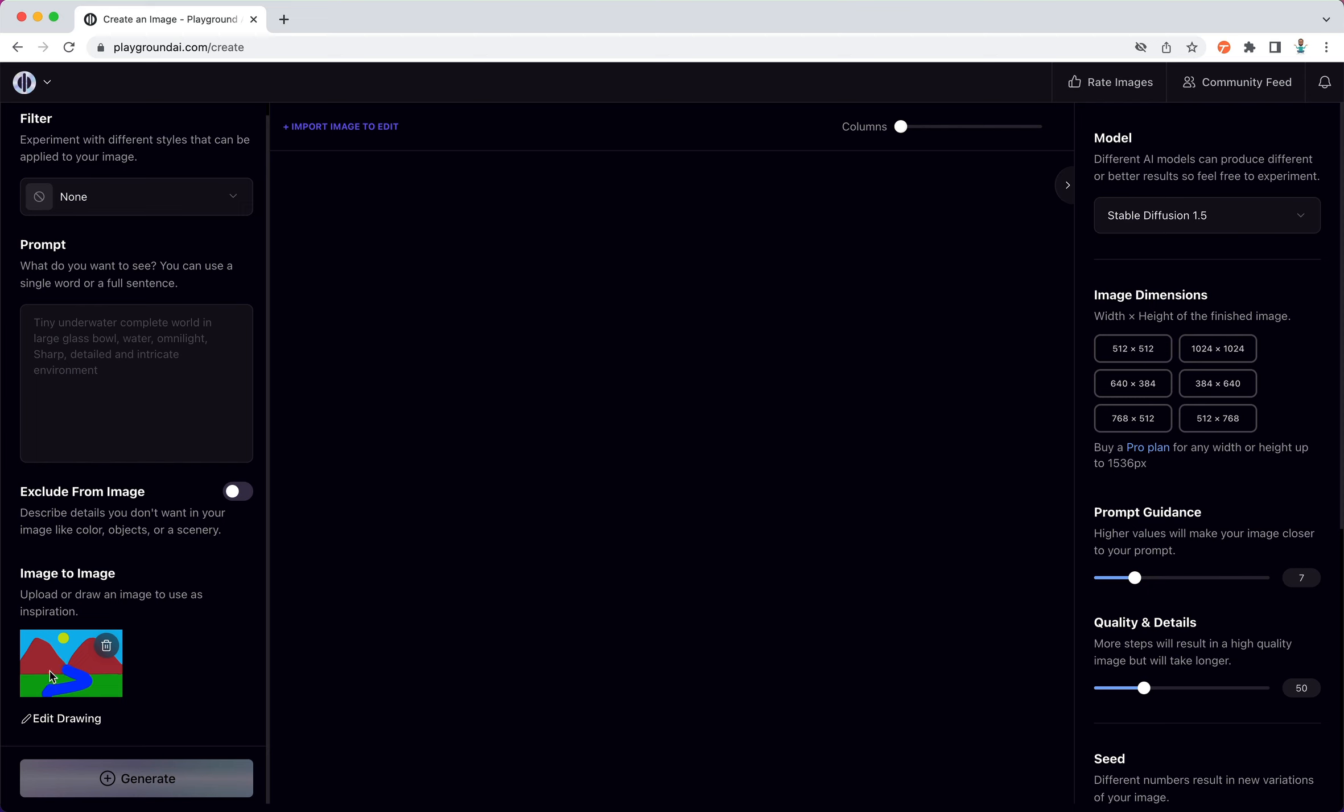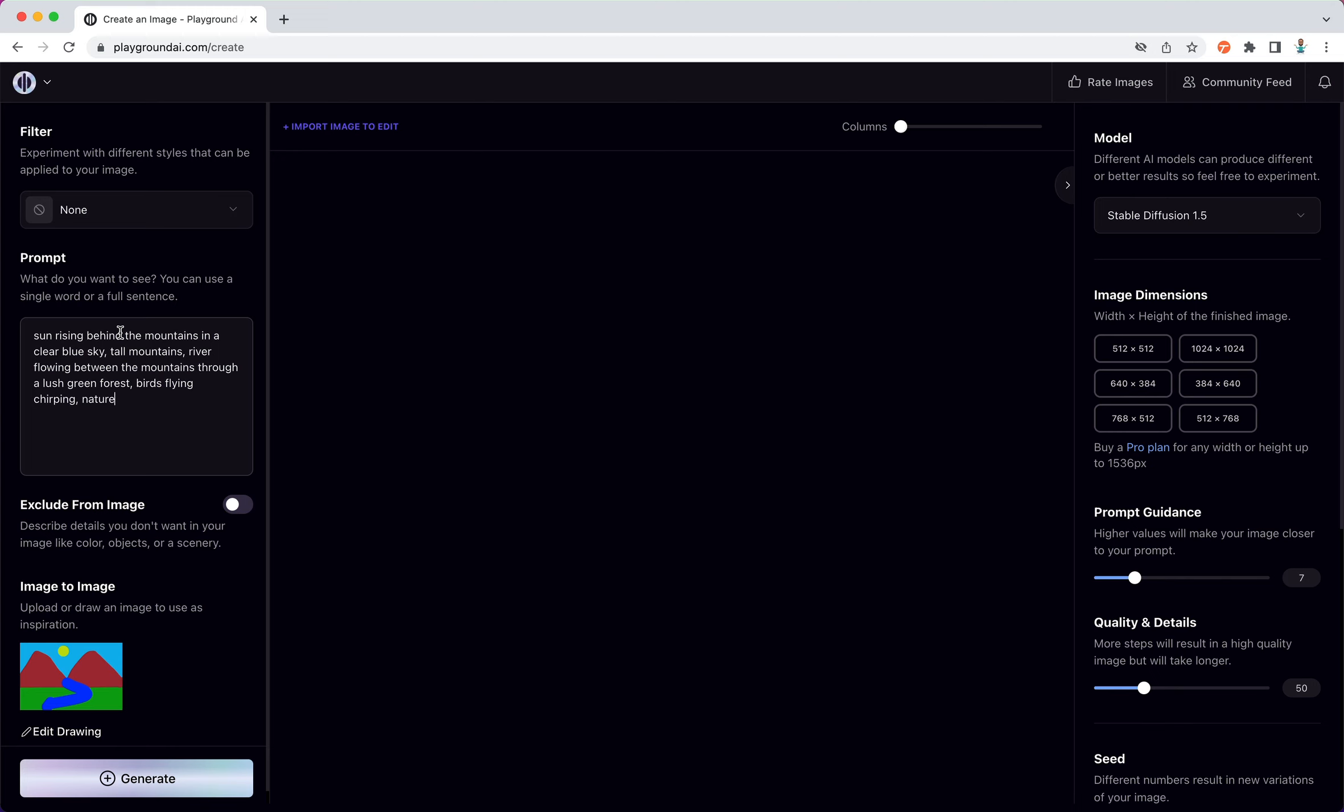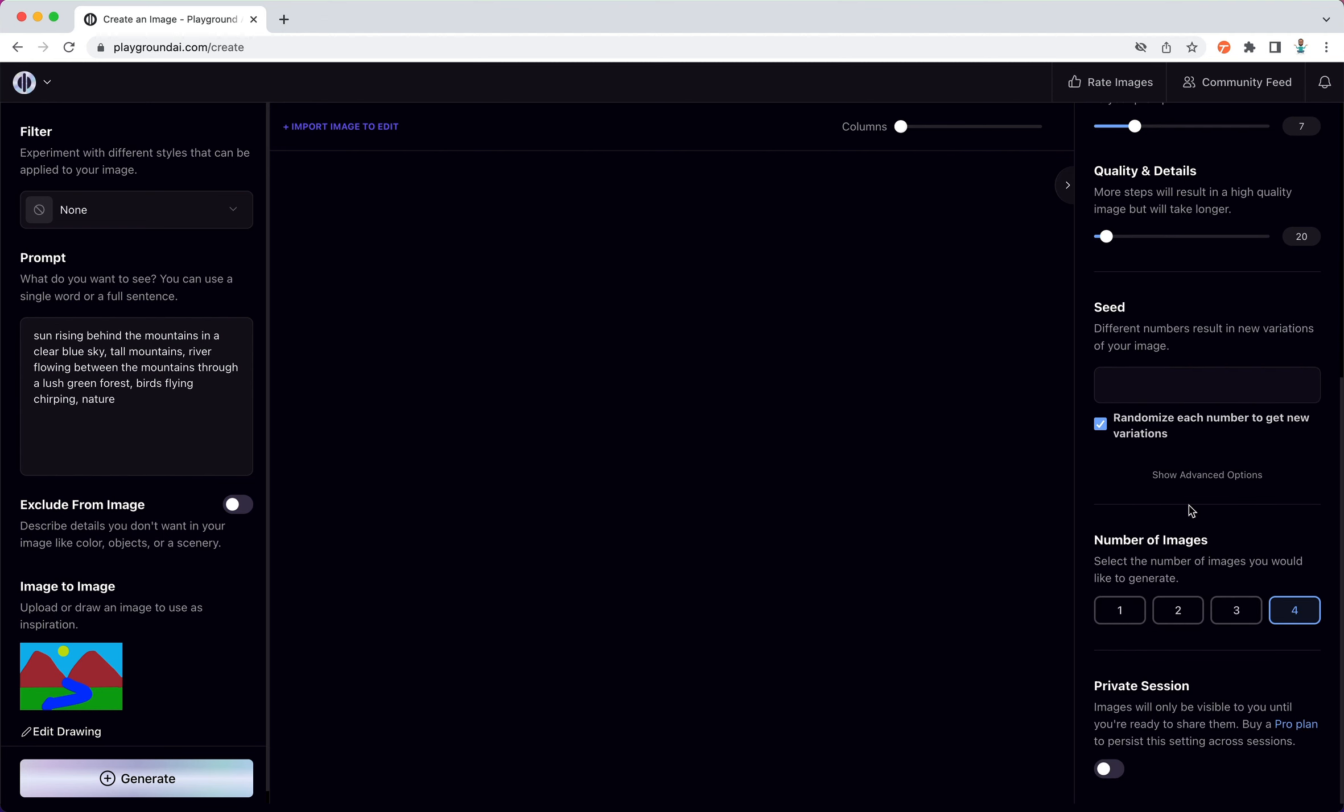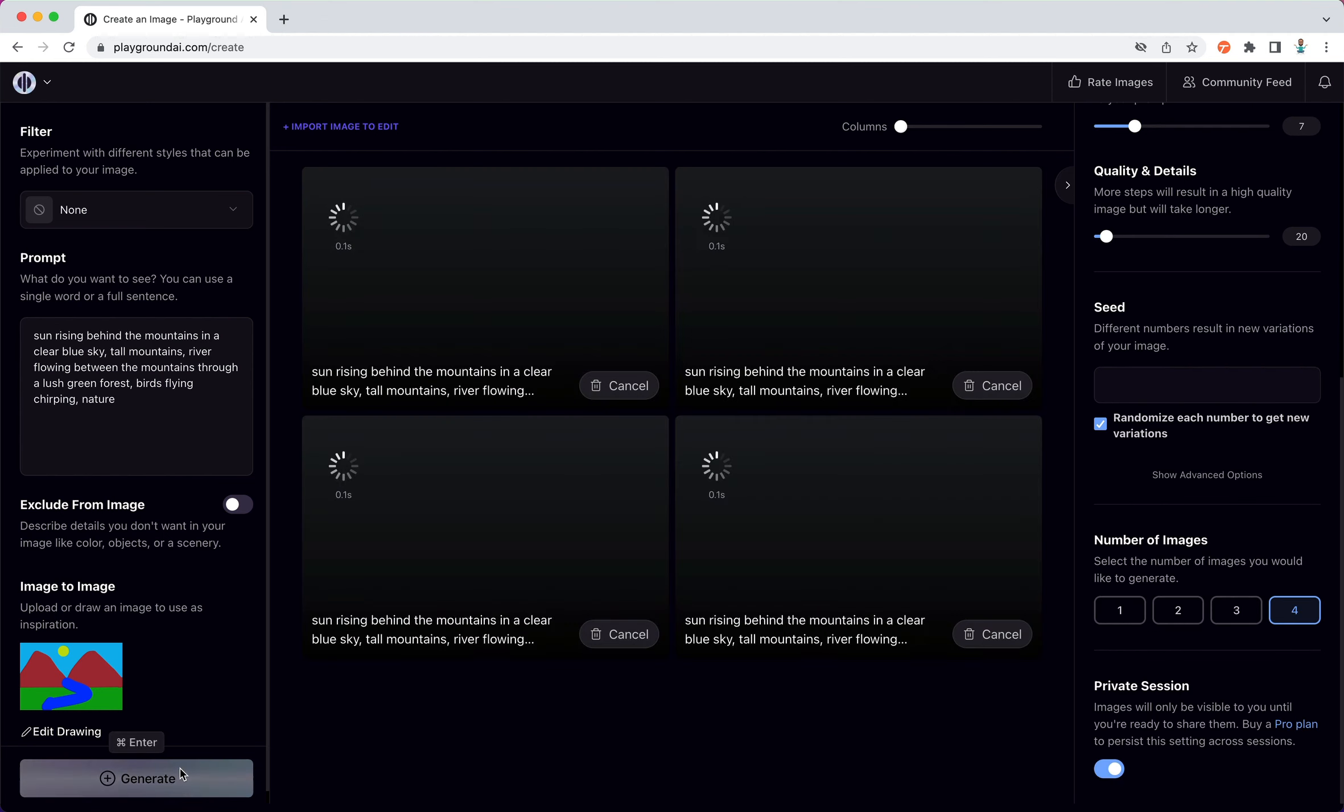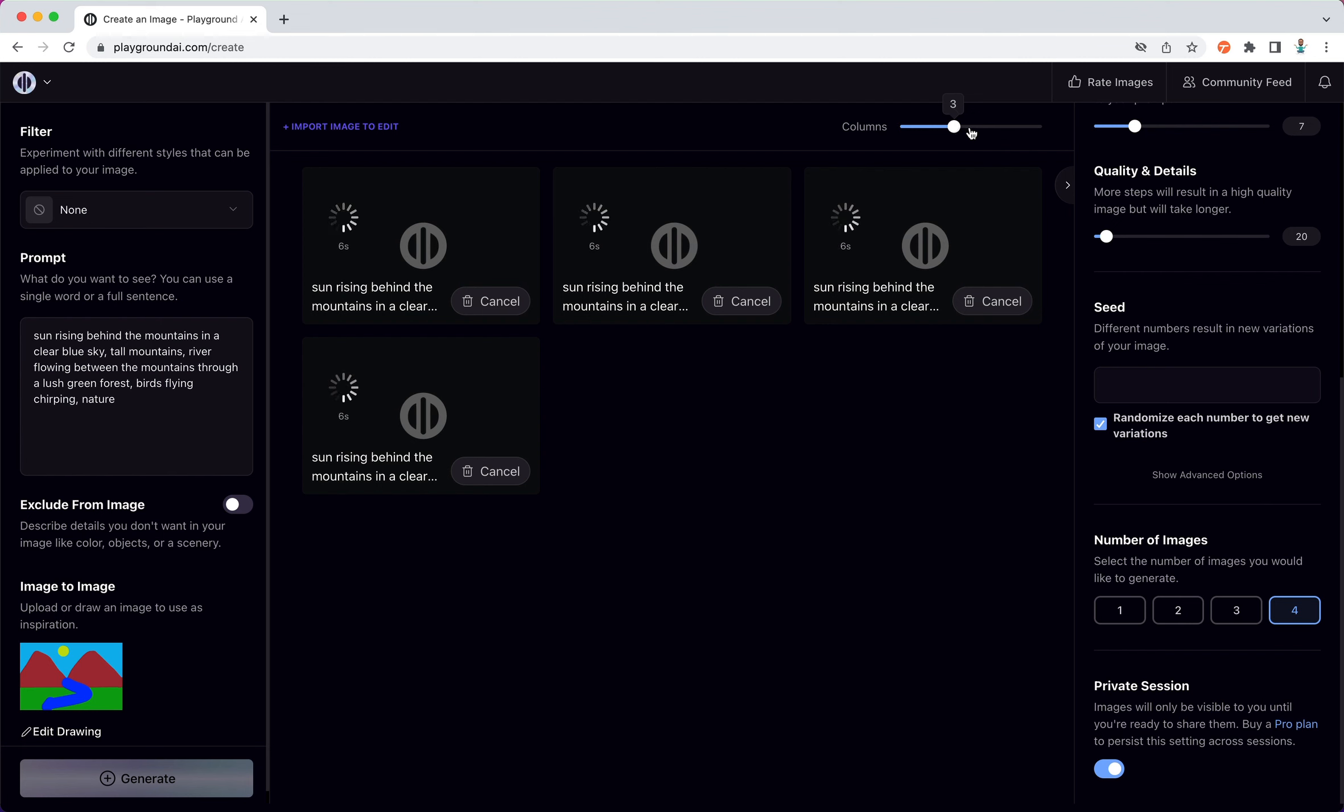Good, so I have the doodle in image-to-image ready. Let me actually put a prompt there: a sun rising behind the mountains in a clear blue sky, tall mountains, river flowing between the mountains through the lush green forests, birds flying, nature, etc. So let's set the rest of the settings. This is a landscape image, and the number of steps 20 because I'm doing exploration, randomize 4, and private session. Click on generate. Set the columns to 4.